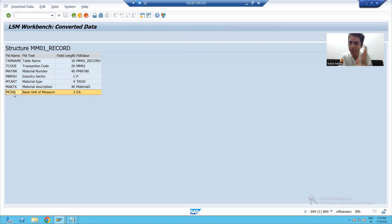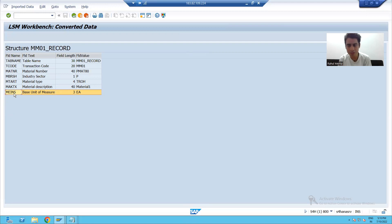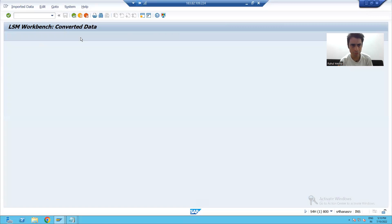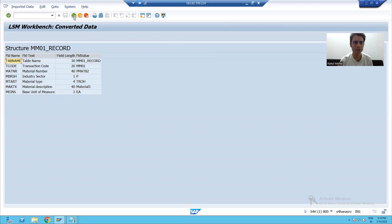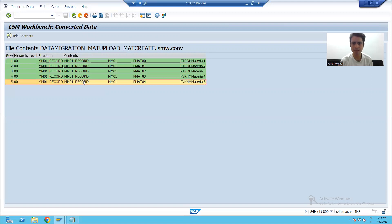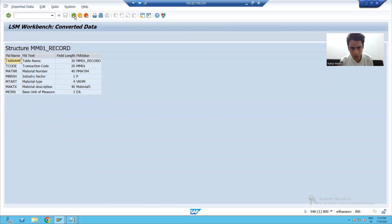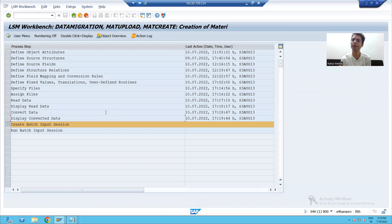Sometimes it happens that data reading or data conversion has a problem, so you can check the problem here itself. The second record is also correctly converted. Third record — successfully converted. Fourth record — also right. Fifth record — all correct. We have successfully converted all the data.